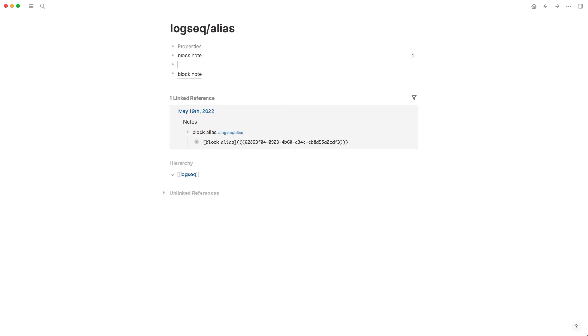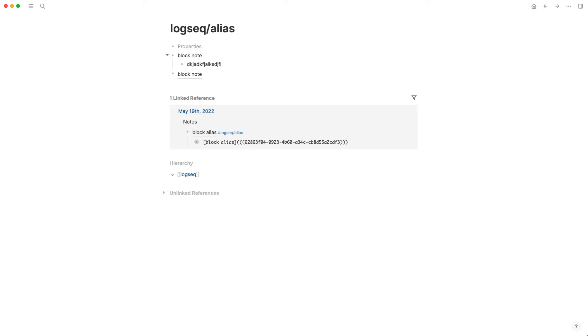So if I change this to 'block note,' that changes, and I don't see anything underneath that block. I'll move out of that so you can see it only refers to the top level.